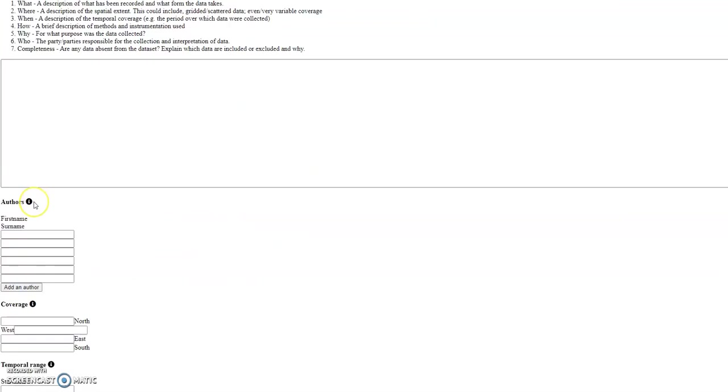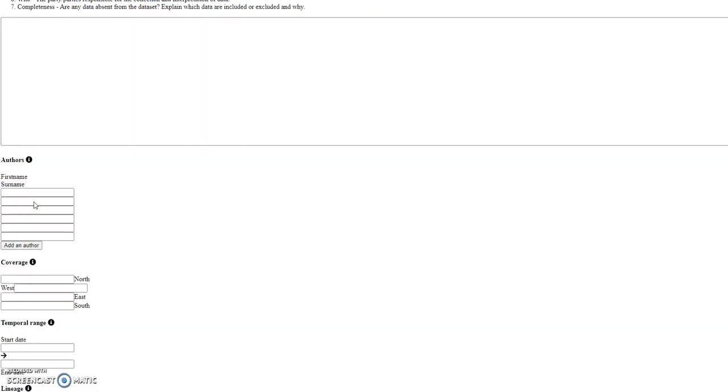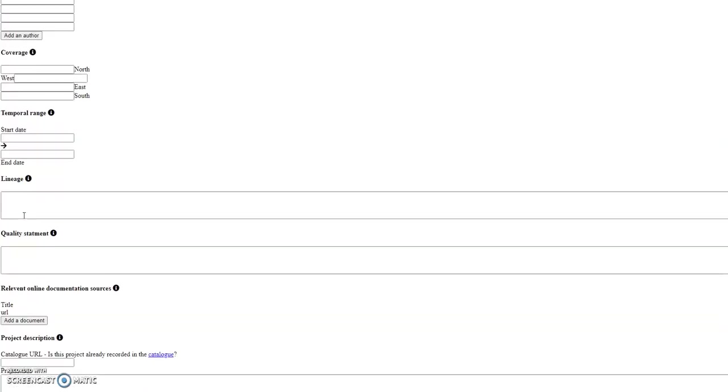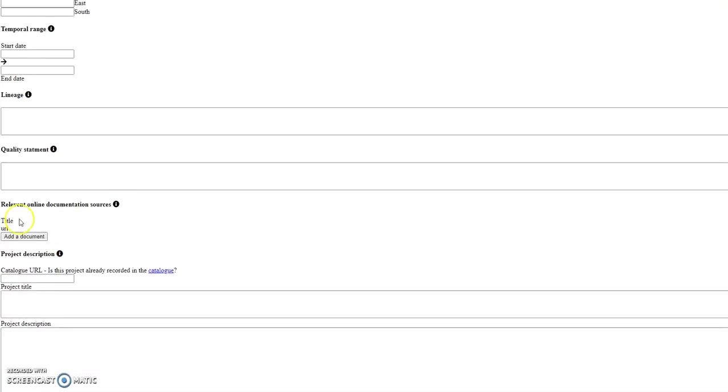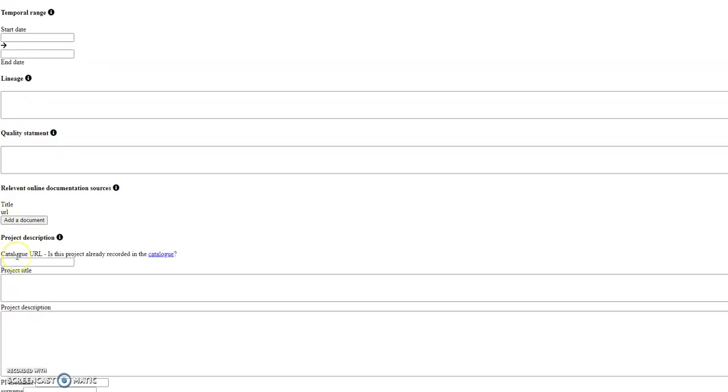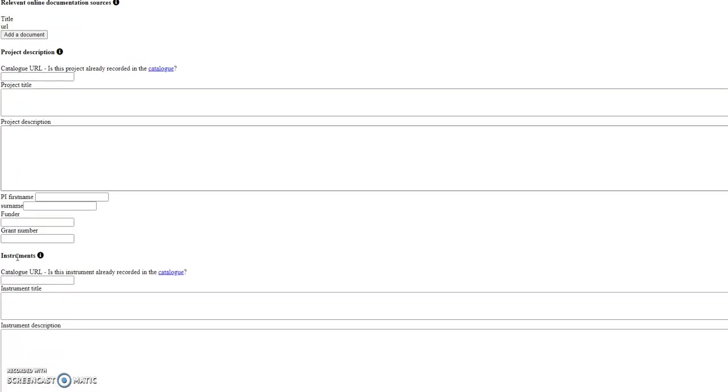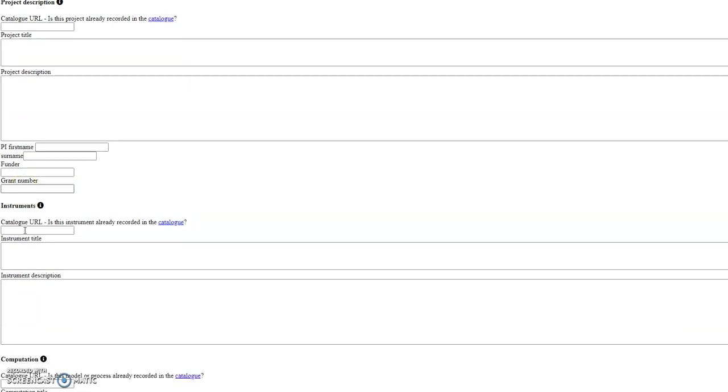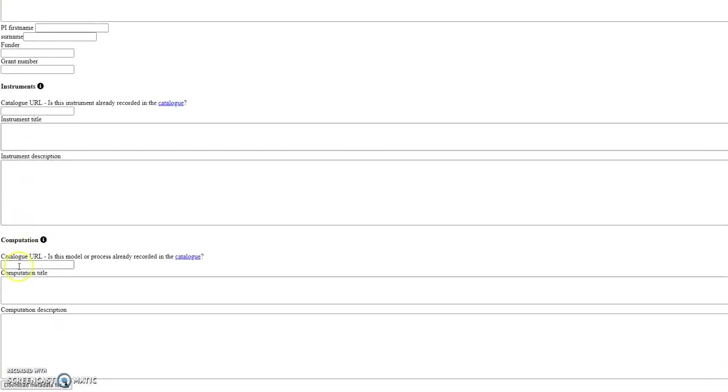We also then have the authors, a coverage, a temporal range, a lineage statement, quality statement, add any links to any relevant documentation, a project page with the PIs and funder and a NERC grant reference number if applicable, and we can also add in information about instruments that has been used to collect the data or any computations where a computer model or a climate model has been used.